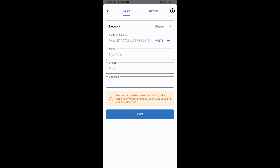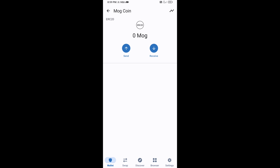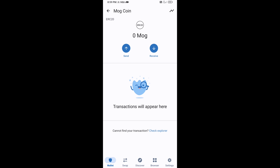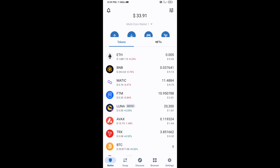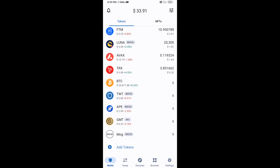Click on Save, then go back to the Trust Wallet home page. The token has been added successfully on Trust Wallet. Thanks for watching.